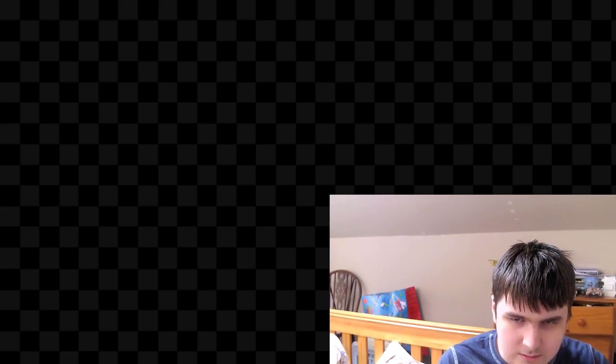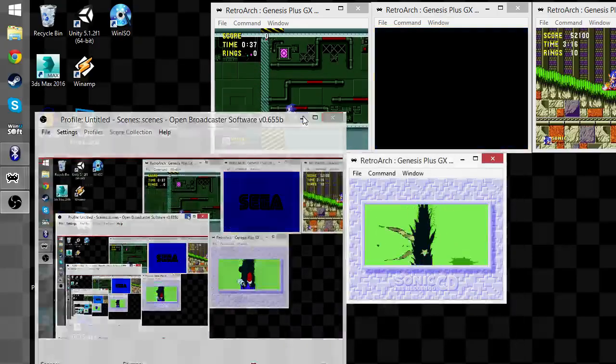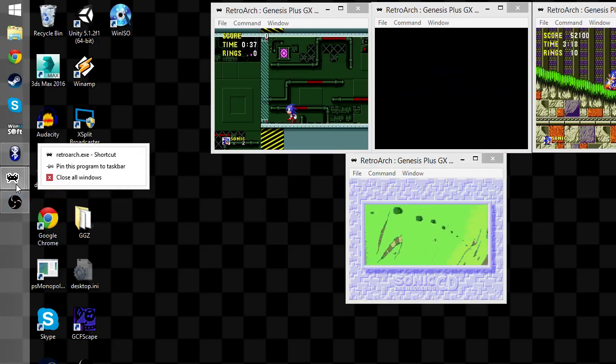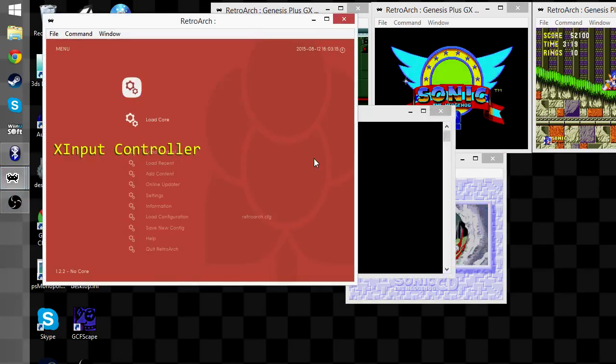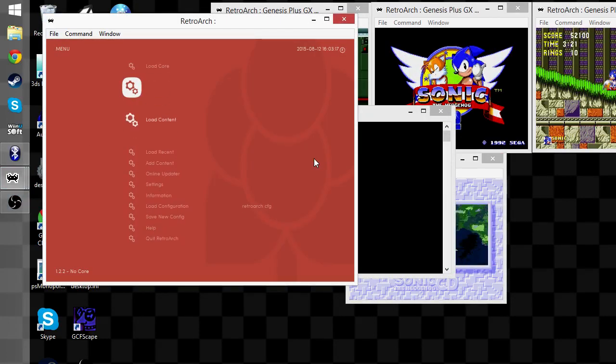For a very weird Doppler effect on my webcam there. Right, okay, so now let's get one more instance of RetroArch going, running Sonic and Knuckles.